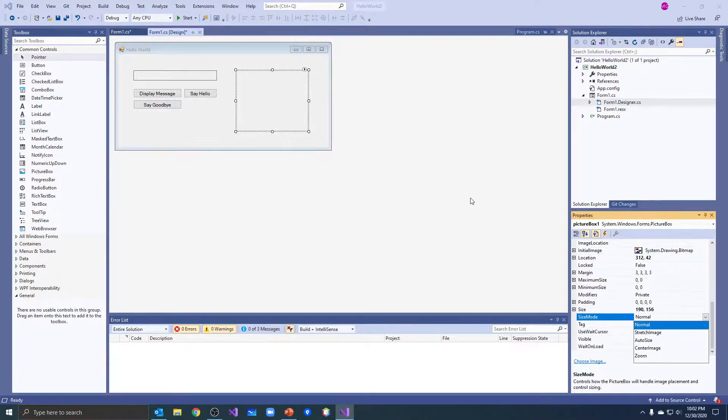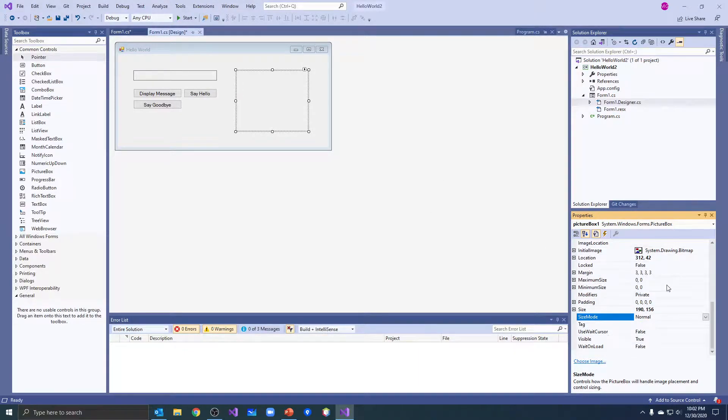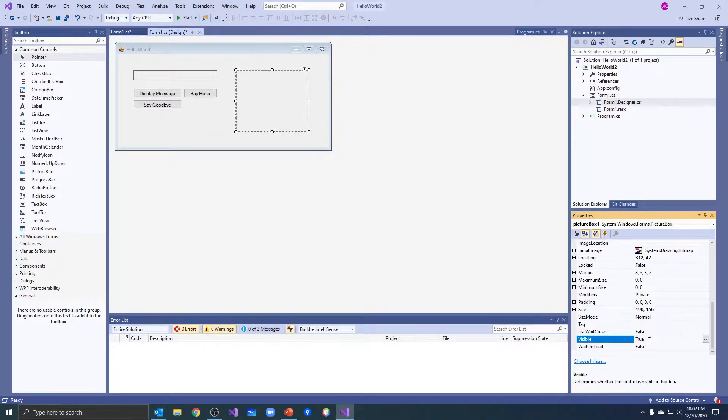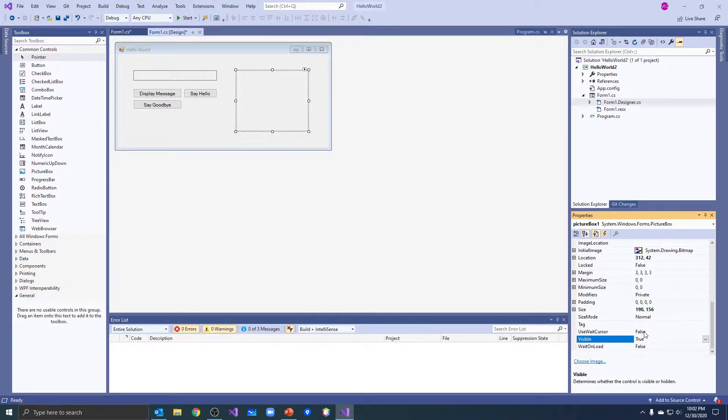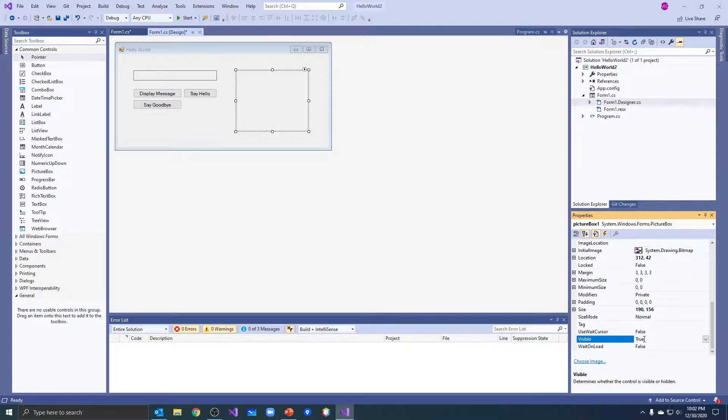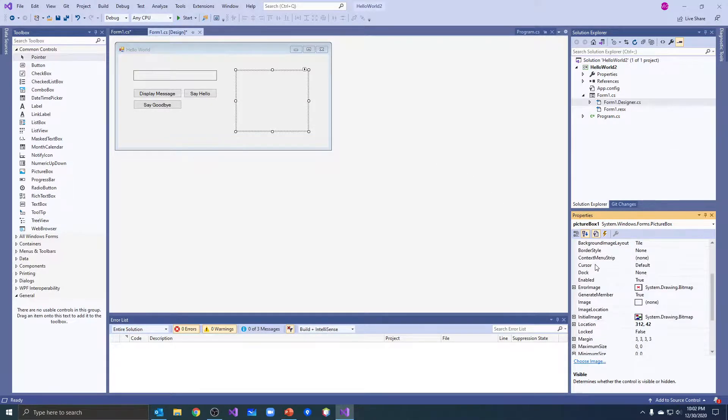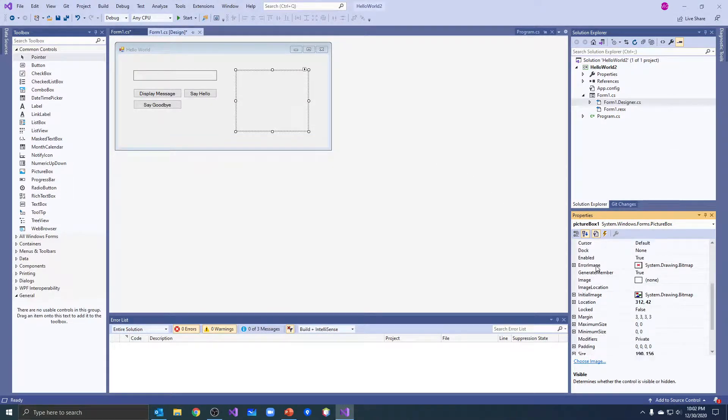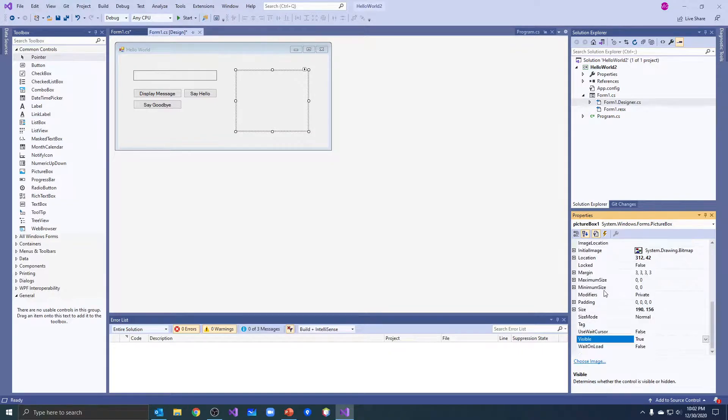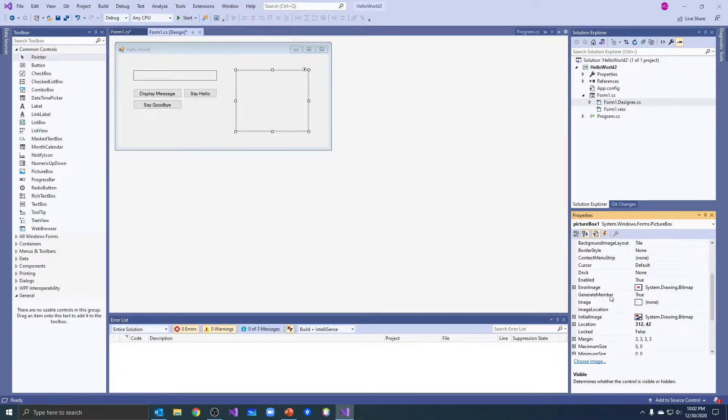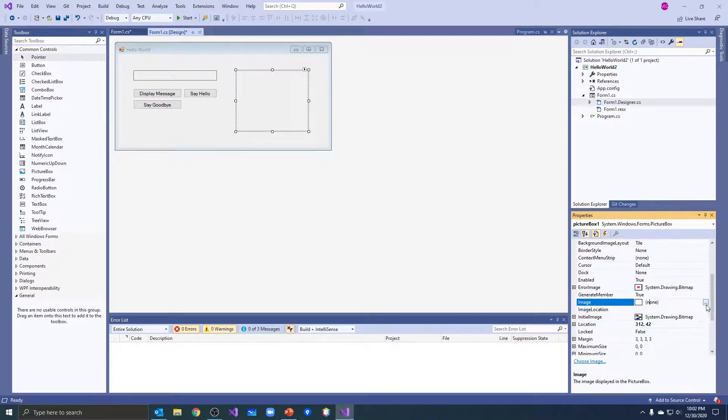And then the last one we'll be looking at is the visible property, which basically most controls have a visible property, so we can set that to true or false if we want it to be visible or invisible.